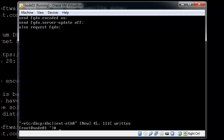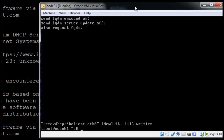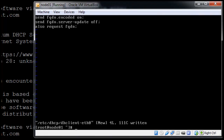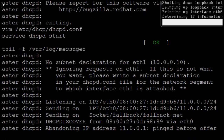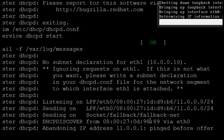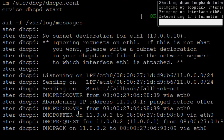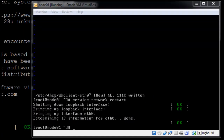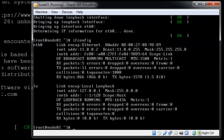Theoretically, if everything is set up correctly, when I restart this node's network, the head node should immediately receive the update via DHCP and DNS. So let's try: service network restart. Something happened — the DHCP is working, but it did not add the entry to the DNS. If we run ifconfig, we'll see the IP it just got from the head node. Let's figure out what's wrong with the DNS.